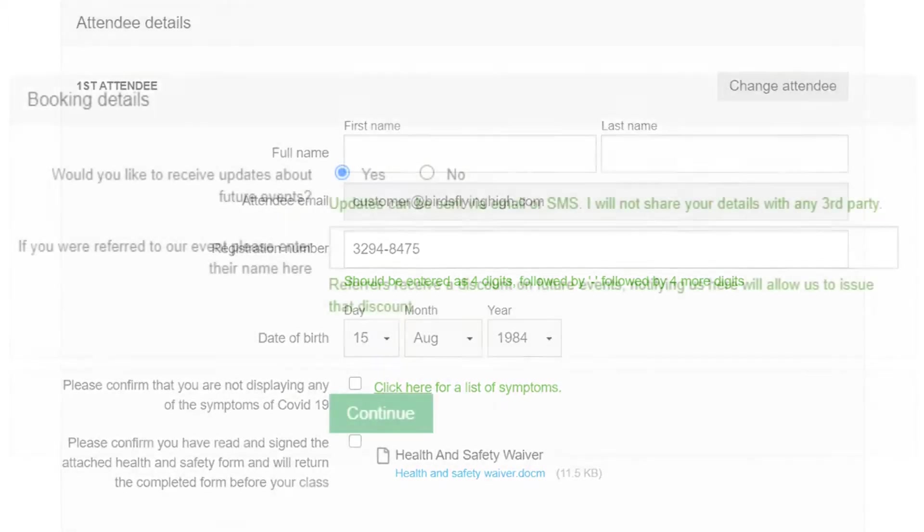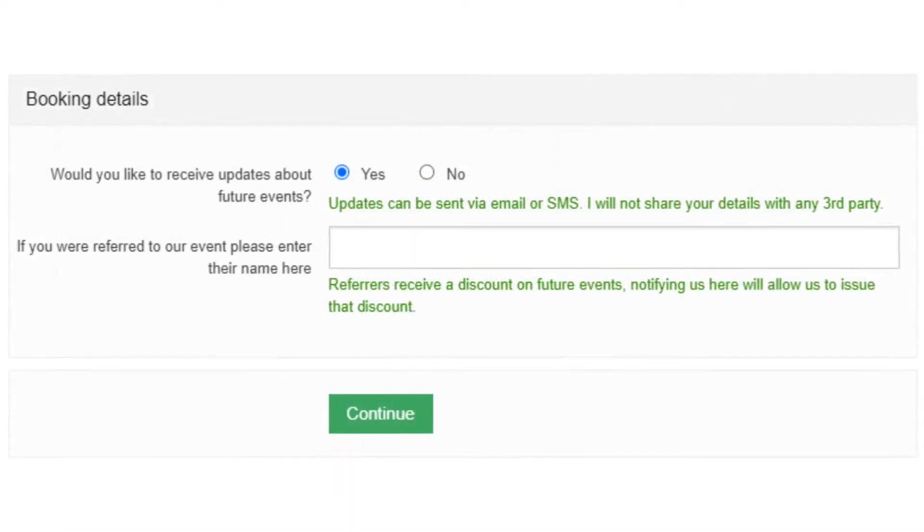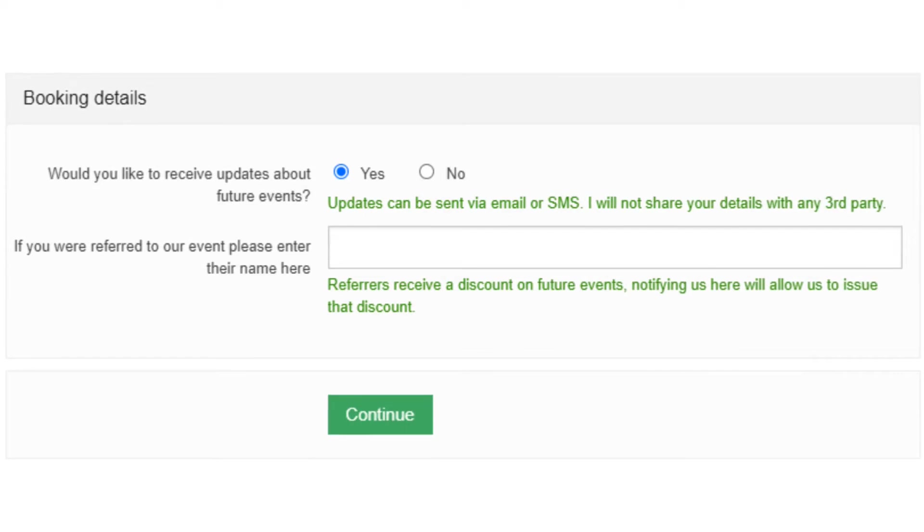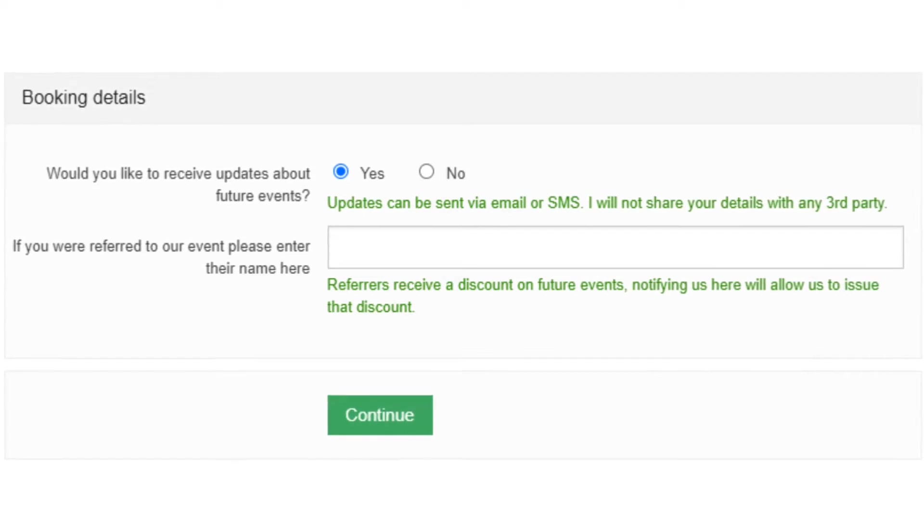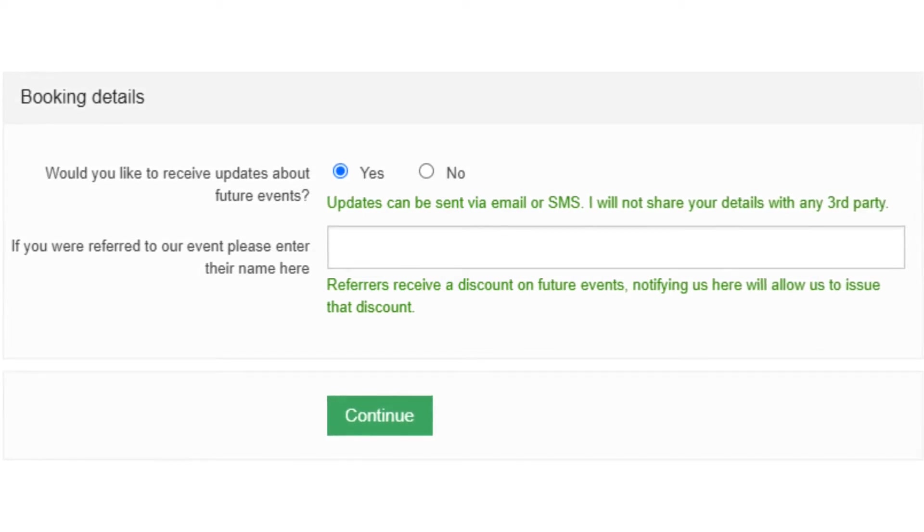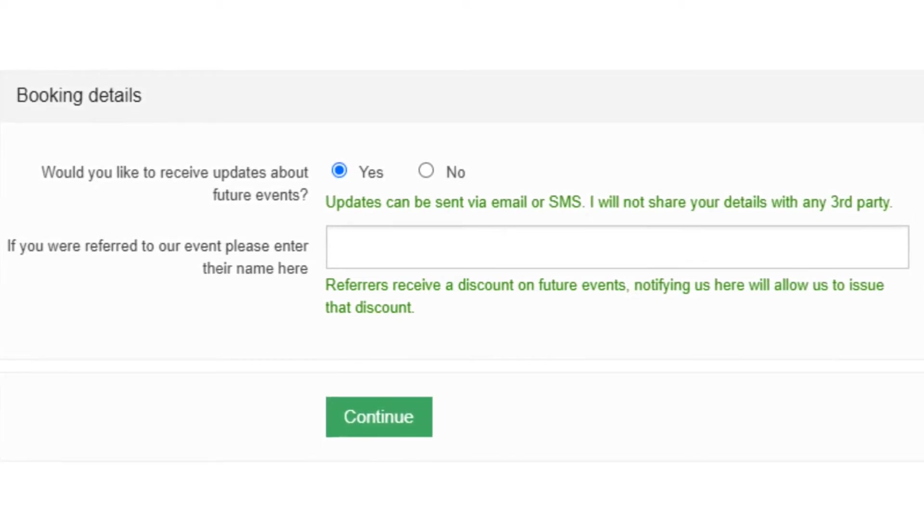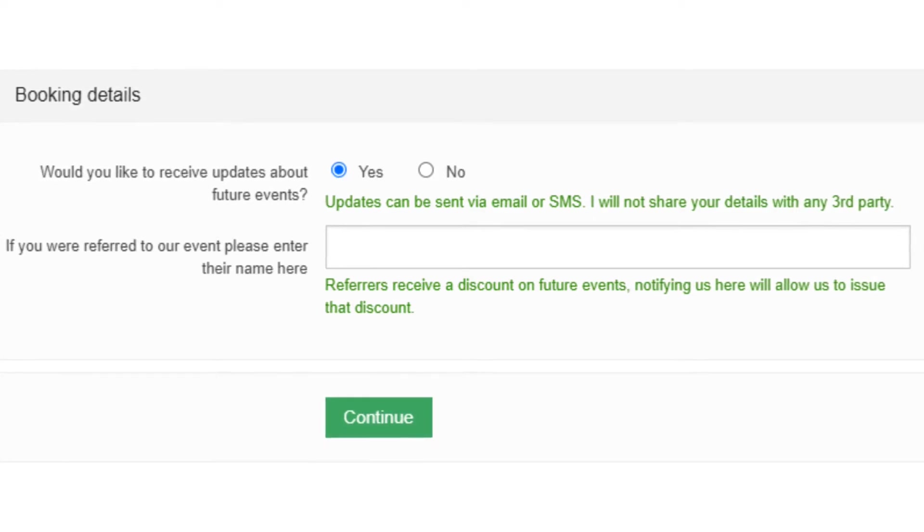Booking fields which will be asked once per booking. You might use a booking field to ask how a booker heard about your event or if they would like to sign up for your newsletter.